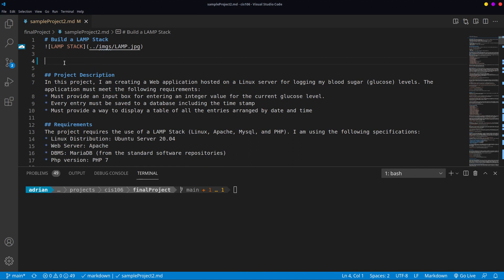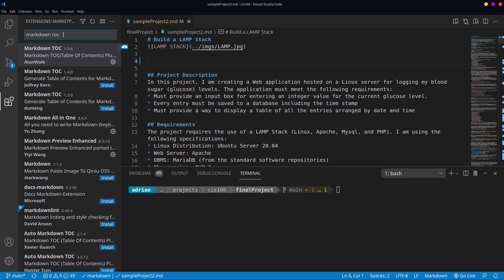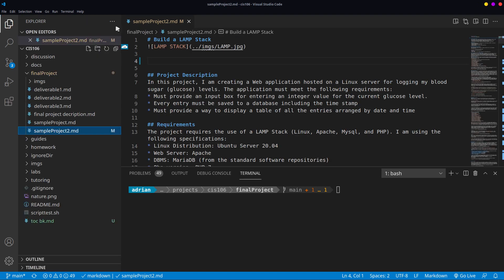To generate a table of content, make sure that you have the following extension installed. Let's go to extensions, click on extensions. It's called Markdown TOC or Markdown Table of Content. Once you install this extension, some of you have it already installed because it was part of the extensions that we installed at the beginning of the semester.